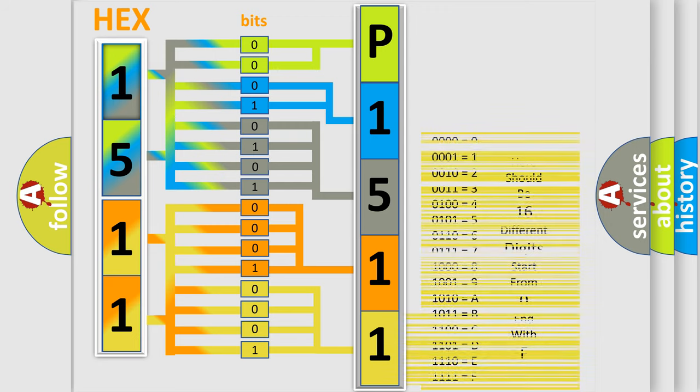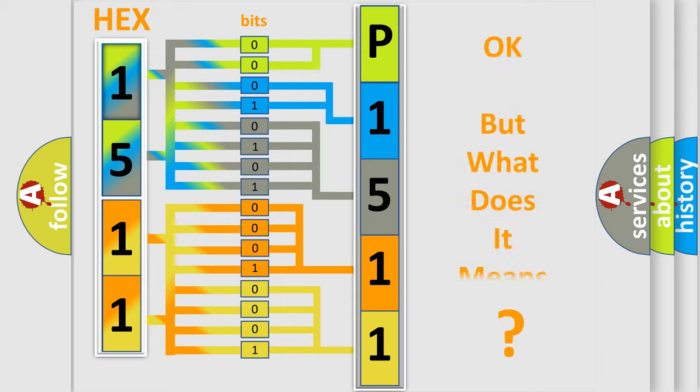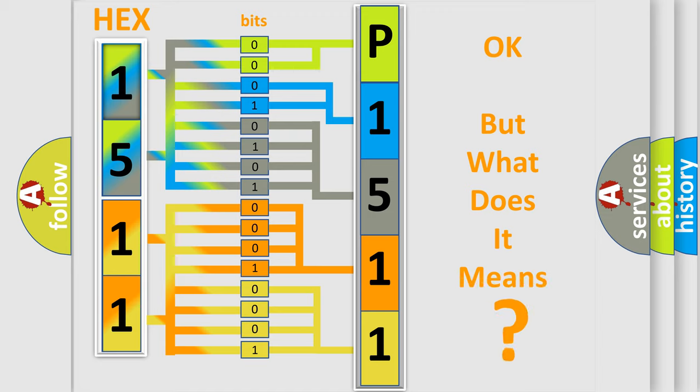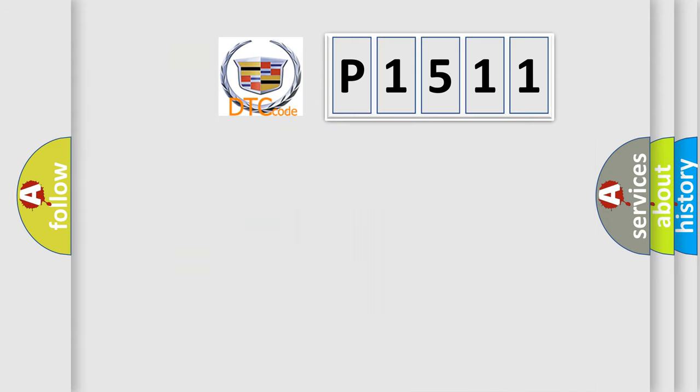We now know in what way the diagnostic tool translates the received information into a more comprehensible format. The number itself does not make sense to us if we cannot assign information about what it actually expresses.